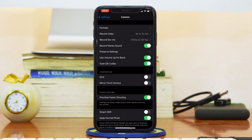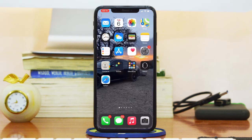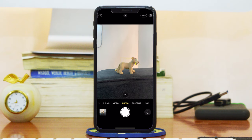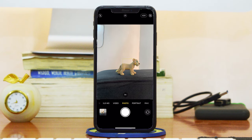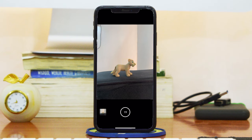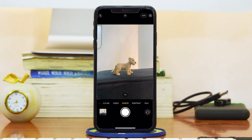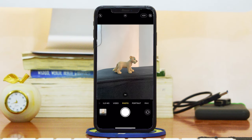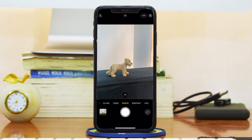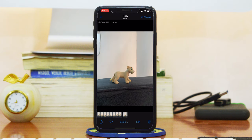With that activated, you can now go back to the Camera app. Now when you want to take burst photos, all you need to do is press and hold the volume up button and that will take your burst photos for as long as you're holding it, until you let go — and that is when it's going to stop.